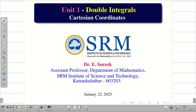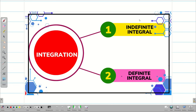In today's session, we are going to learn some basics and simple problems on double integrals. Before going into the double integral, we have a quick recap on integration which we learned at school level. Based on the limits, integration is split into two types: the first one is indefinite integral and the second one is definite integral.